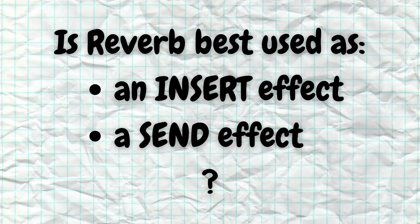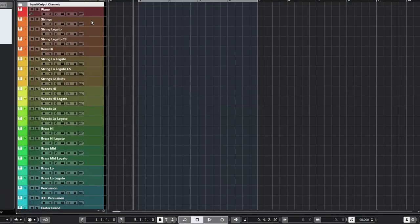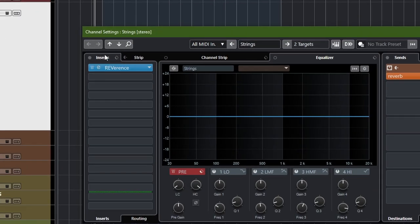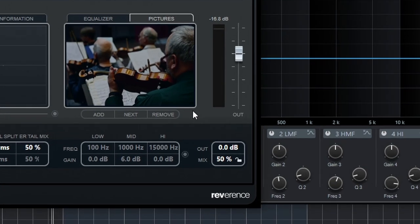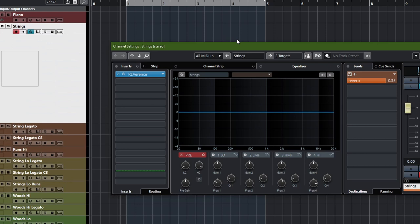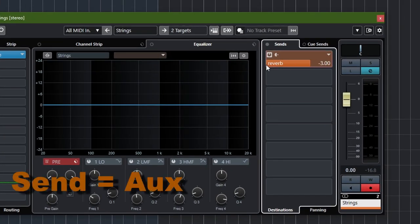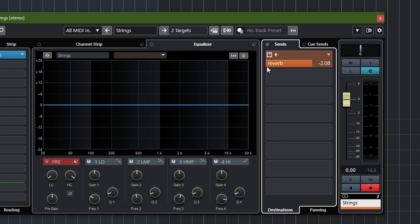Is reverb an insert or a send effect? An insert effect means it affects the whole channel before anything else is done. All effects changes after it in the signal chain will be affected by the reverb. Most of the time people don't have reverbs as an insert, but it is absolutely possible — especially if your reverb has a mix knob, because you don't want the reverb at 100% when used as an insert. Reverbs used as an insert are mostly for special effects or if you want an instrument to have a completely different reverb than the others.